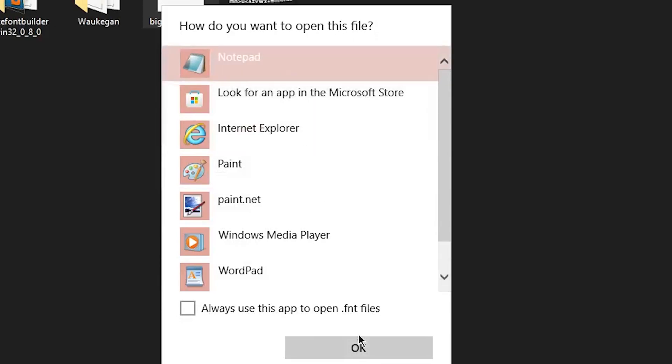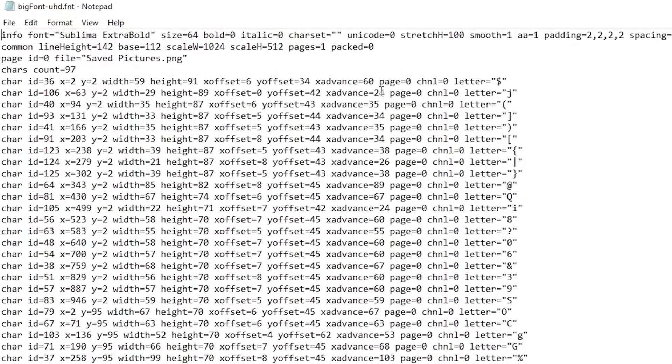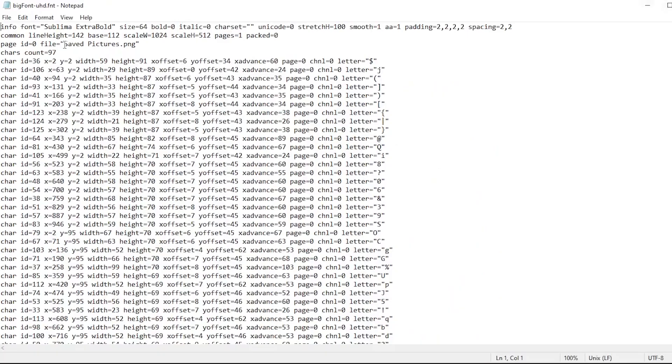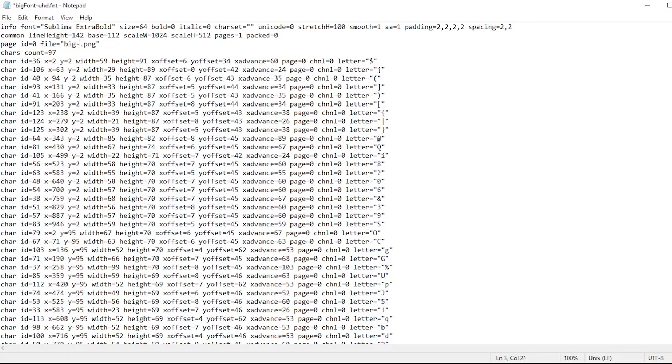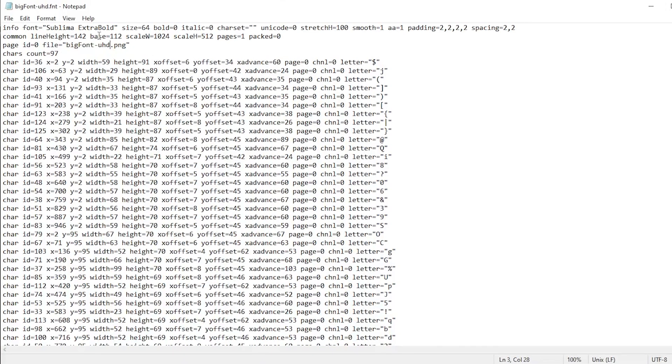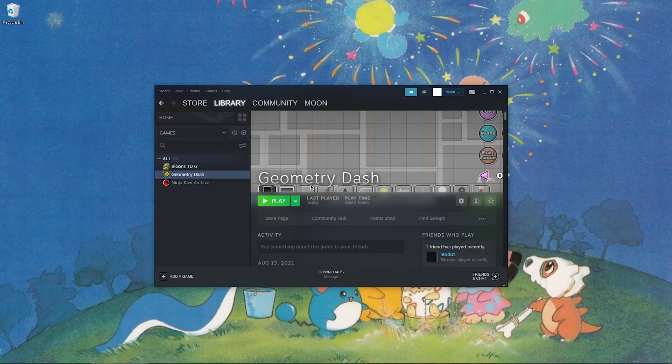And right here, you want to change this to BigFont-UHD. This is very important because if you don't change the name of this, the game will not load. Go ahead and save.